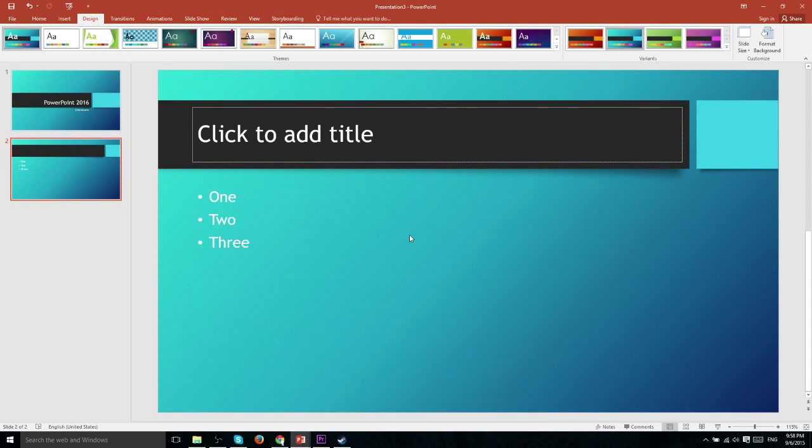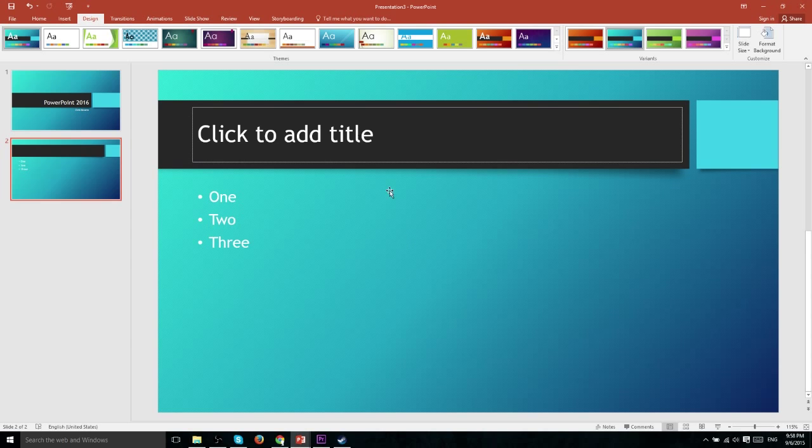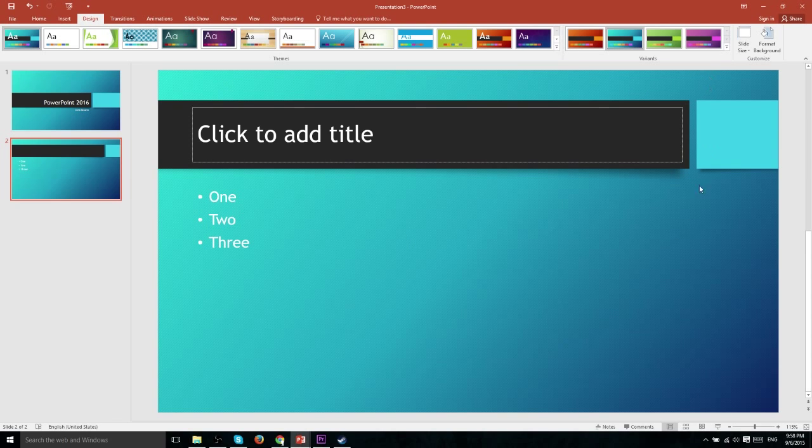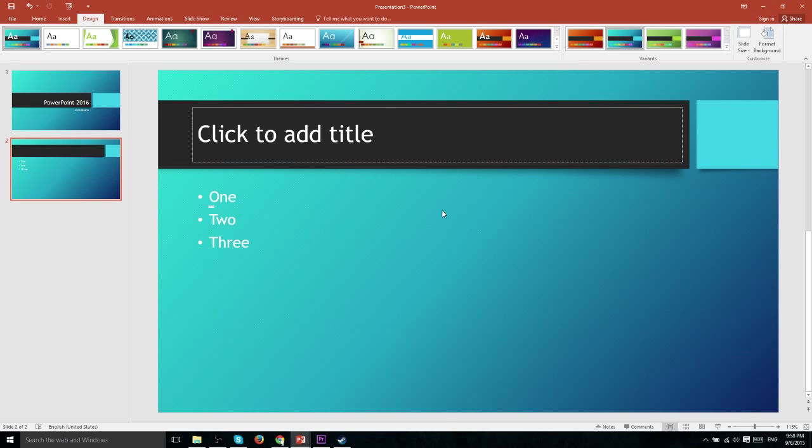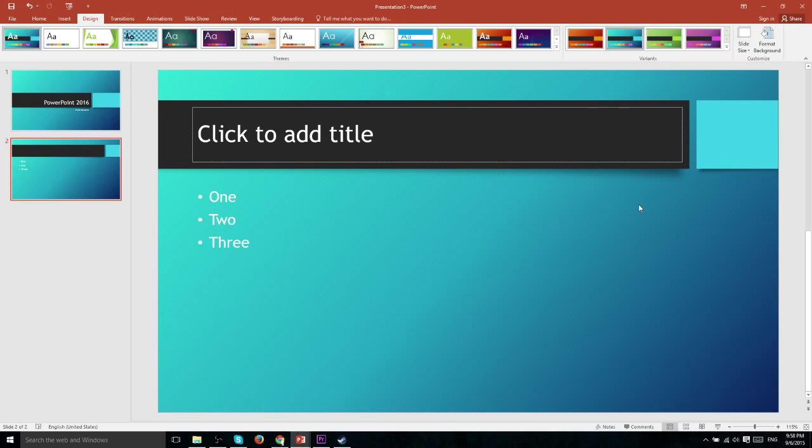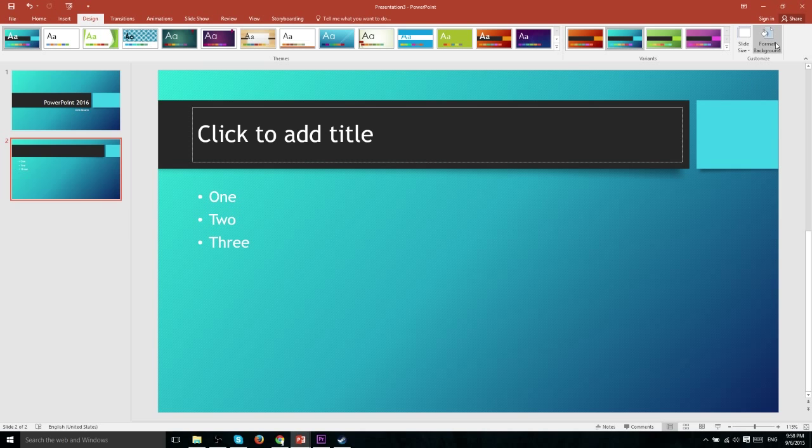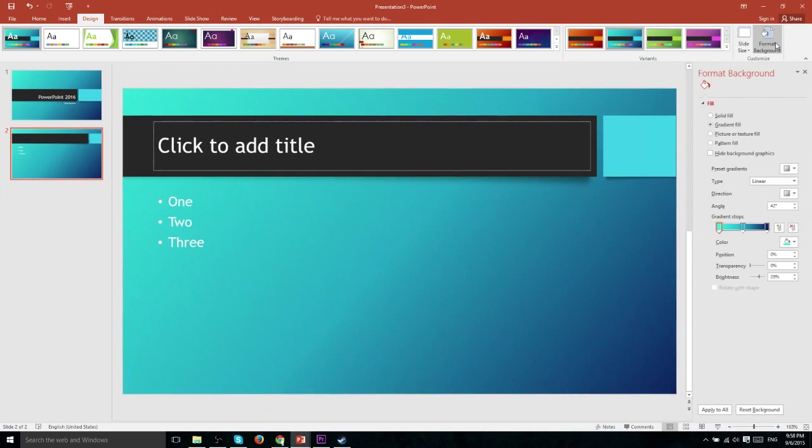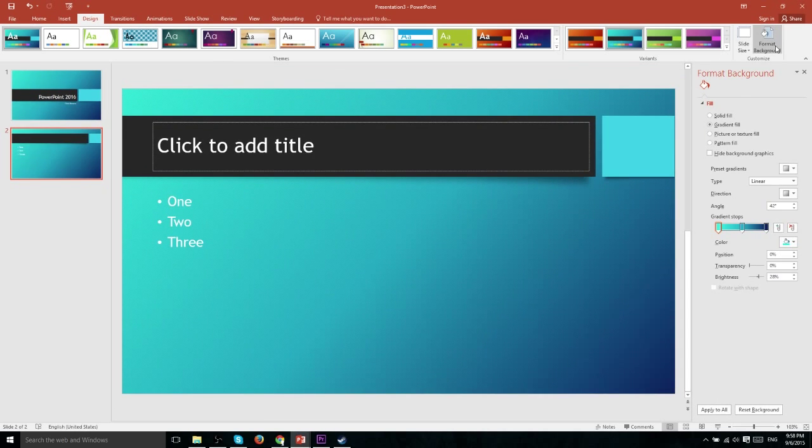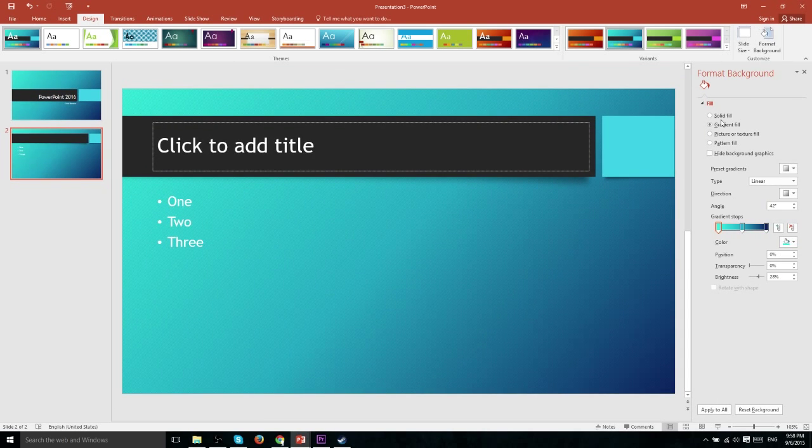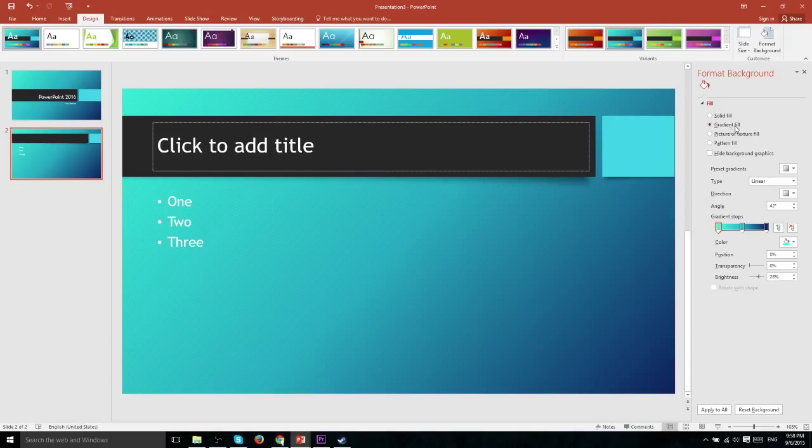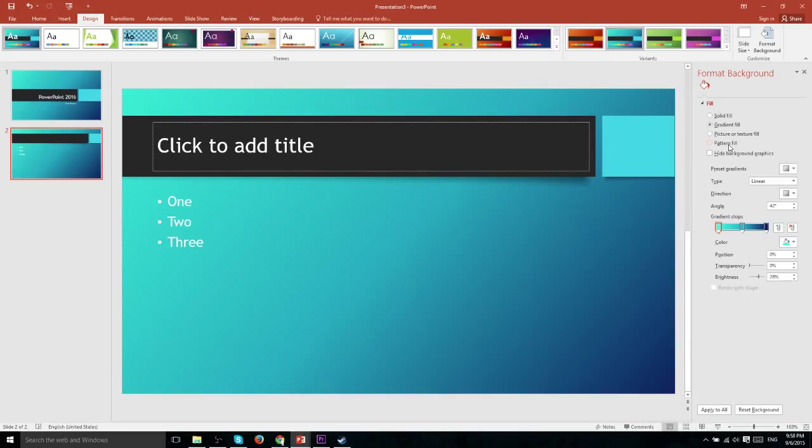Now let's go ahead and say that you're not fully satisfied with how the background actually looks in this theme. For instance you don't want this exact gradient or maybe you don't want a gradient at all and you'd rather have a solid color. What you can do is hit format background over here in the customize area and you can choose between solid fill, gradient fill, picture or texture fill which would be where you use an outside image or a pattern fill.